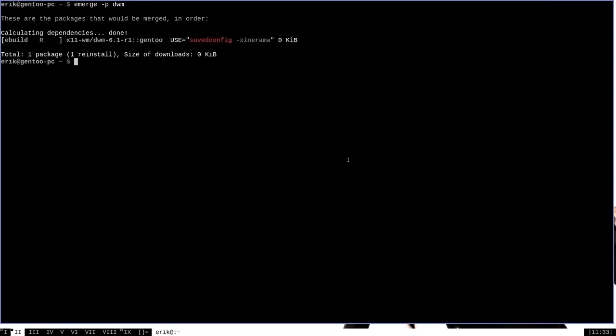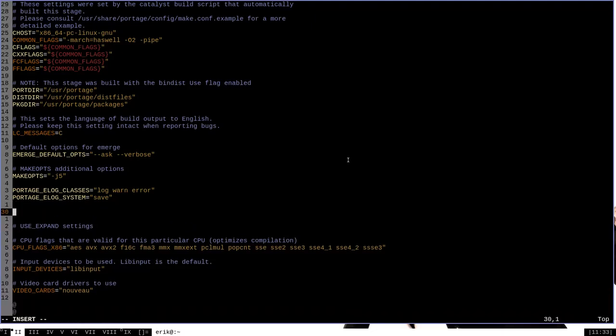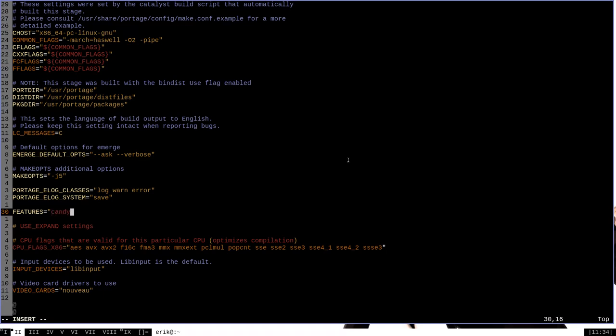We can change that with a Portage feature just to demonstrate how to use Portage features by going to /etc/portage/make.conf. In this file, we will add a features section. Like use flags, the features variable is a space delimited list of keywords and the one that we want to add here is candy for the feature that will change the way that the Emerge progress indicator looks.